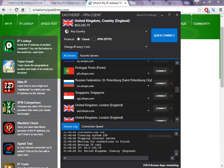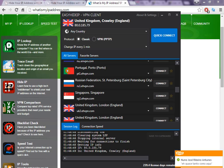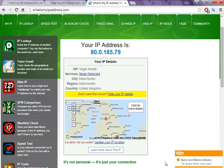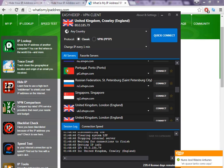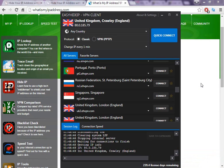Hello people, welcome to my video. Today I'm going to show you how to change your IP address to Russia. There are a lot of different companies out there, but in my opinion this is the best software. It works well and there are a lot of different features that I didn't see in other companies.